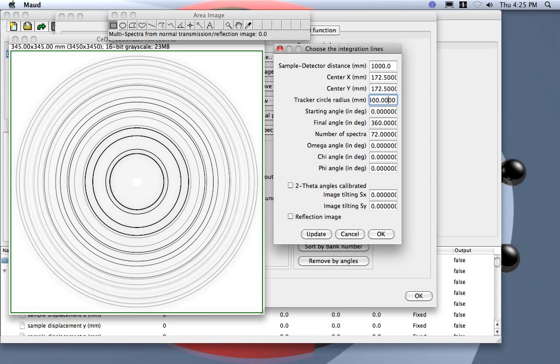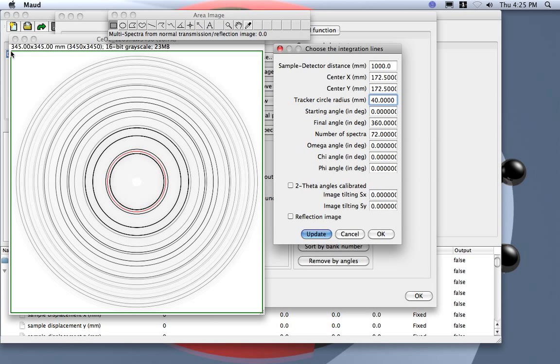400 is too much, right? 40, okay, update. Okay, see, well we need to shift a little bit to the right. So zero zero actually is over here. X is increasing this direction, Y this direction, like every computer display.